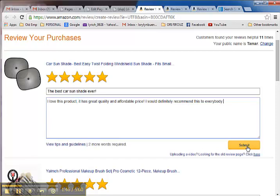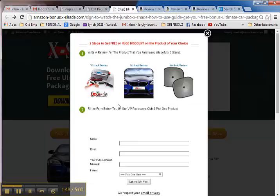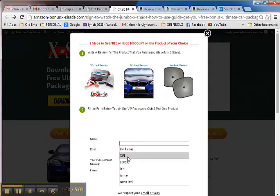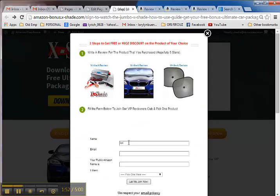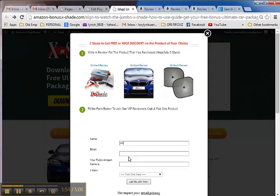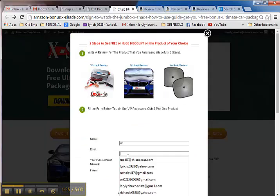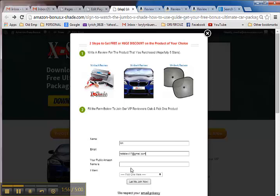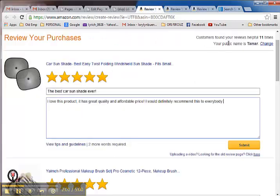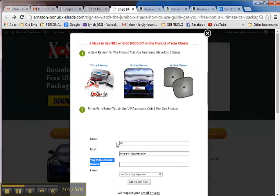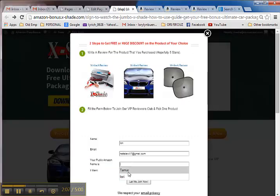After that, you need to go back to the form and put your name. Let's say your name is Tamar. Then your email is this one. And your public Amazon name, you'll see that here. Your public name is Tamar. So that's my, let's say that's my real name. So I need to put Tamar there.